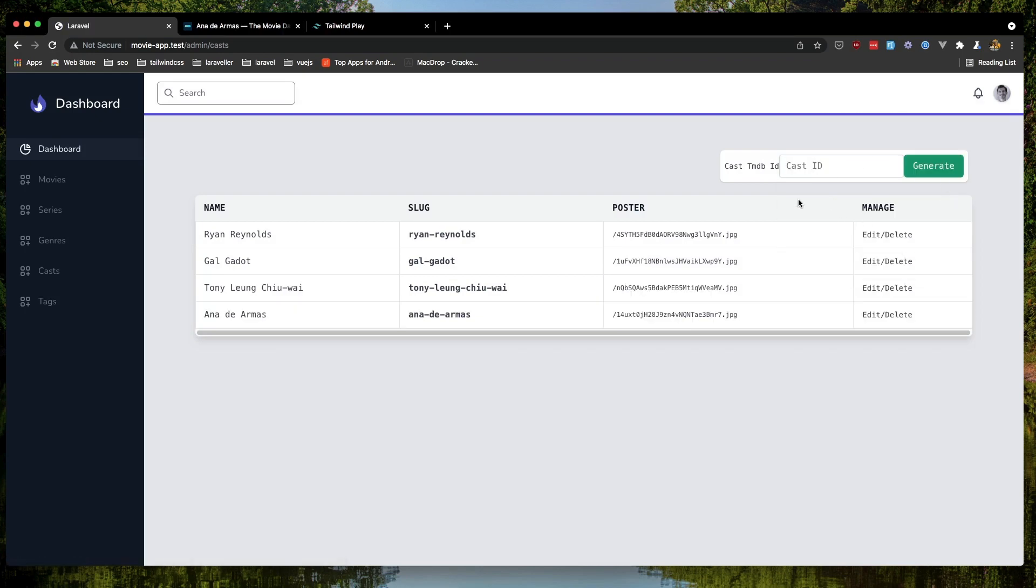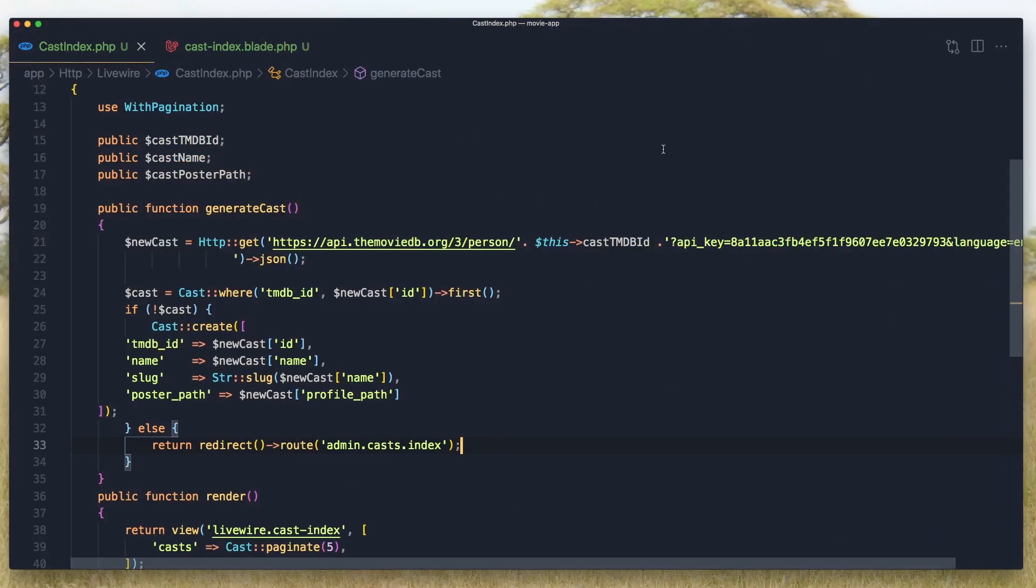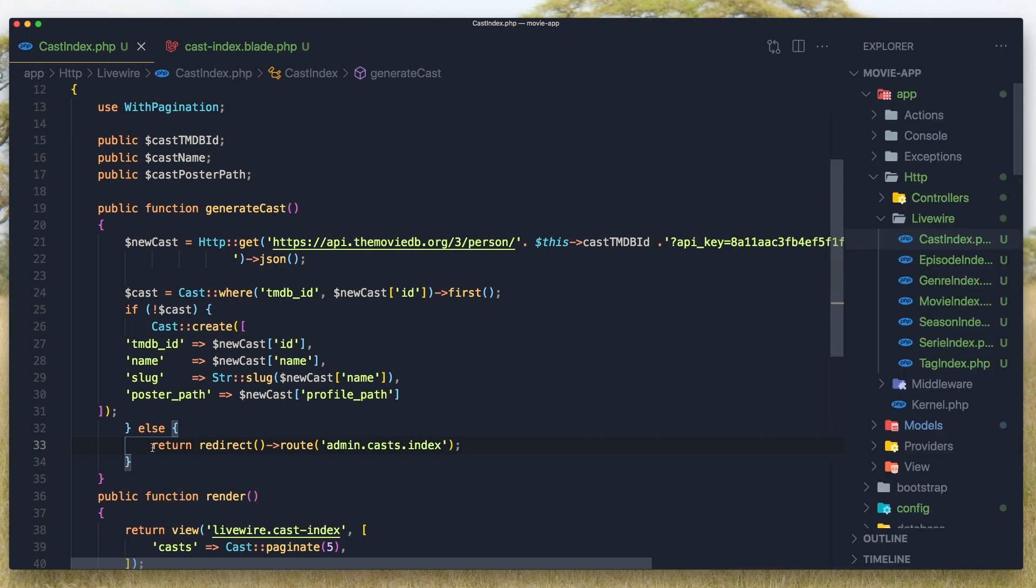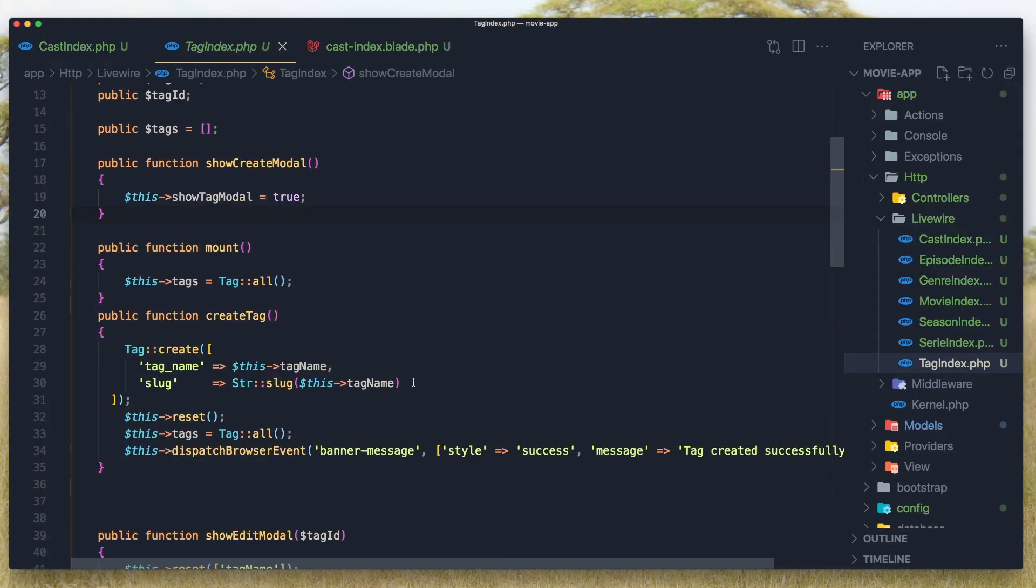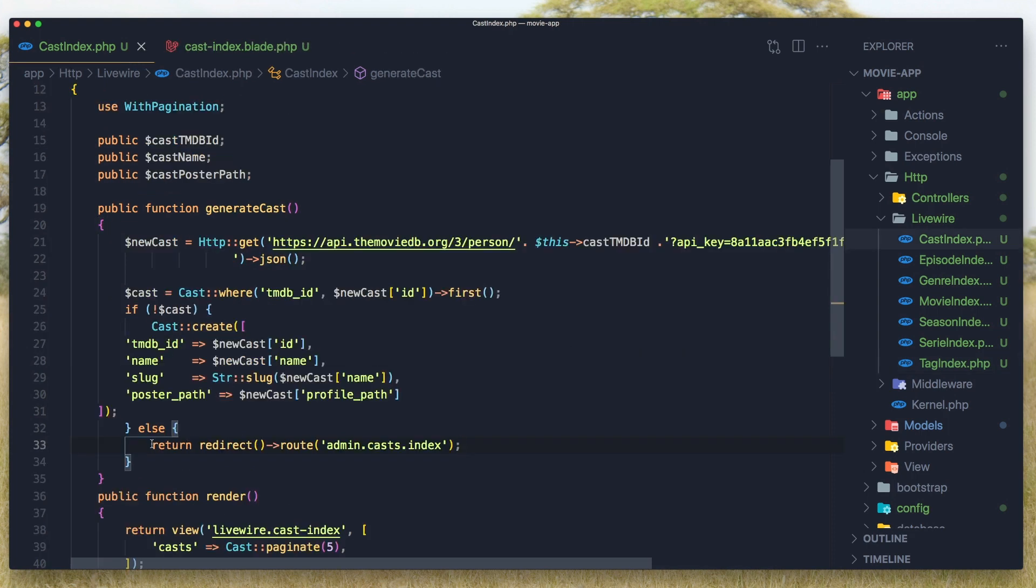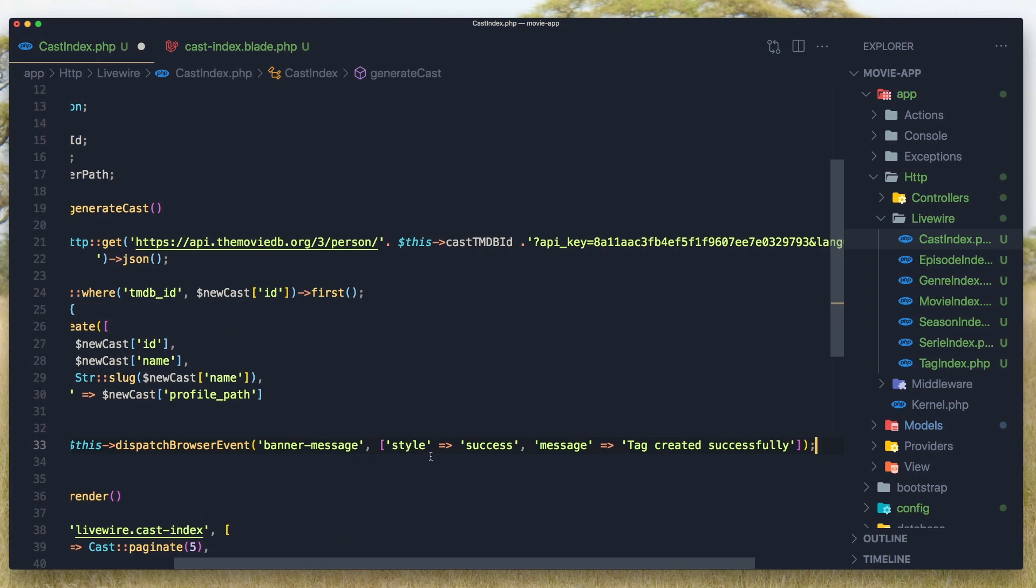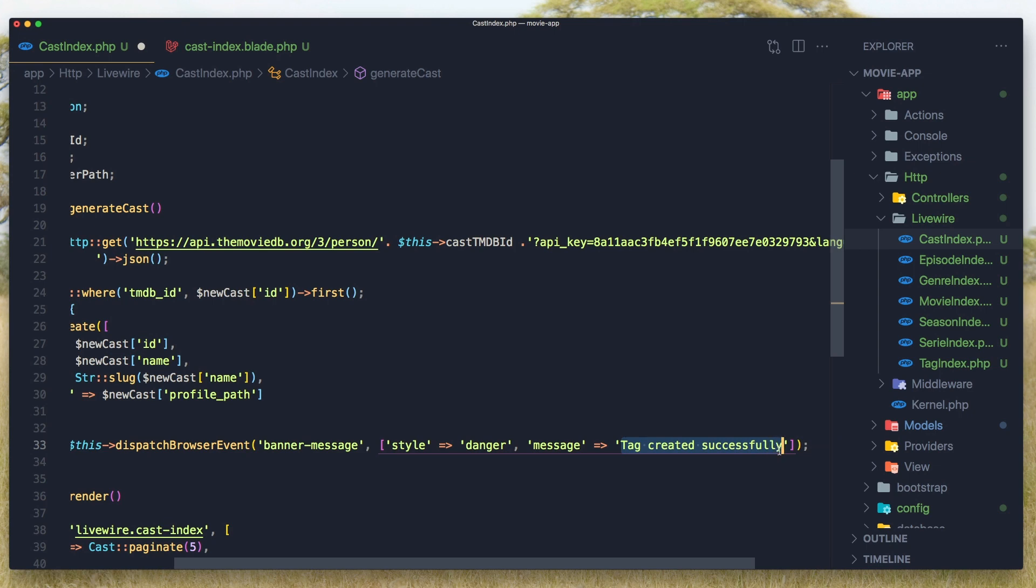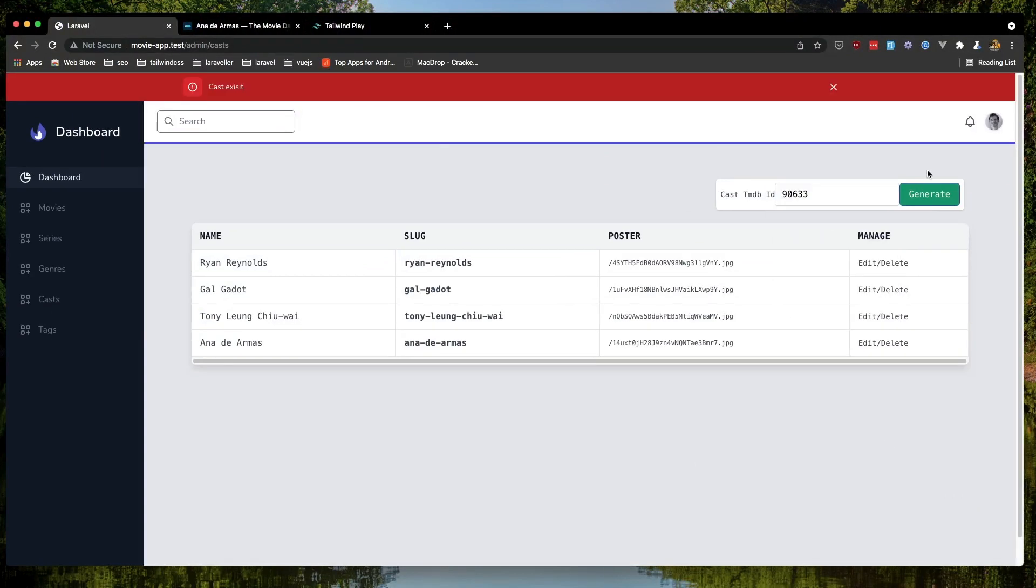Or if we want, we can display a banner, a notification. So I'm going to do the same thing we added with tag series and copy this one and paste it here. We can say danger with message Cast Exist and hit save. Come here and refresh. Now if I put this, generate the cast, we have Cast Exist. I'm going to leave this one.